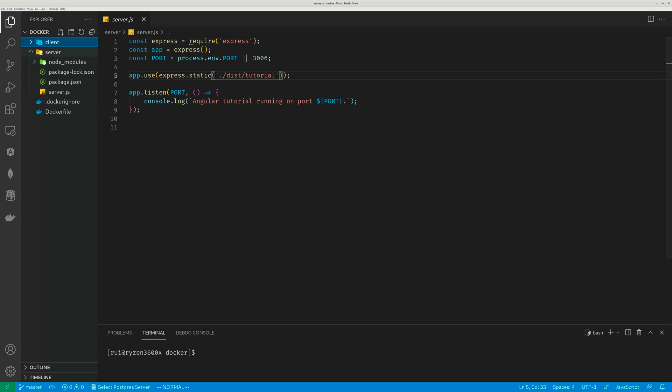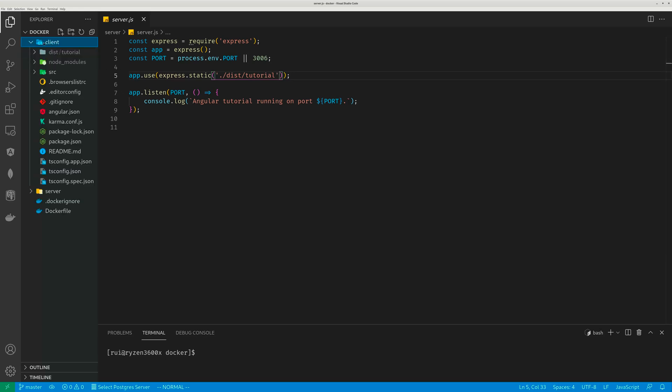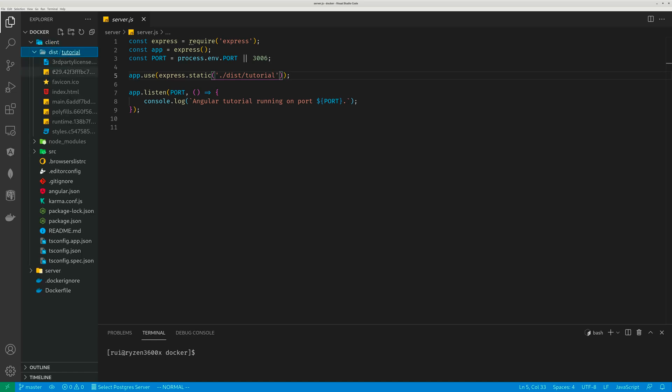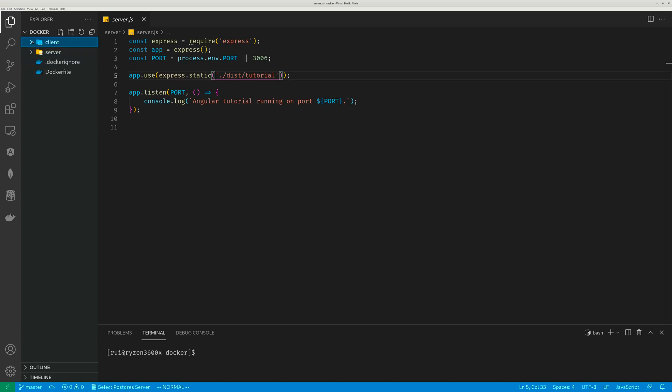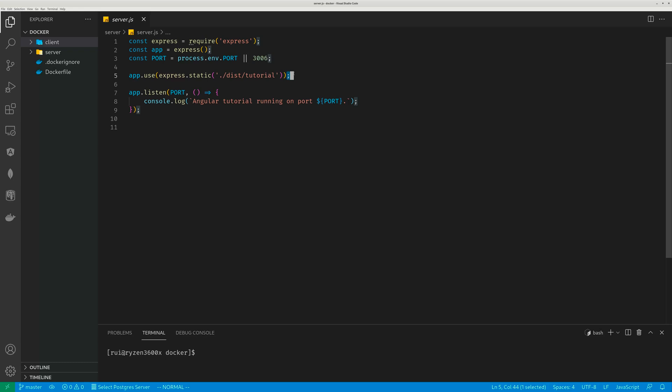So to summarize, I have an Angular project in my client folder. When I build it, I get compiled files under my dist/tutorial folder. I will copy whatever is under this dist/tutorial folder from the front end to a dist/tutorial folder on my backend, and then I use Express middleware to serve these files from that dist/tutorial folder on the backend. That's how the Angular project gets served. It's very straightforward.